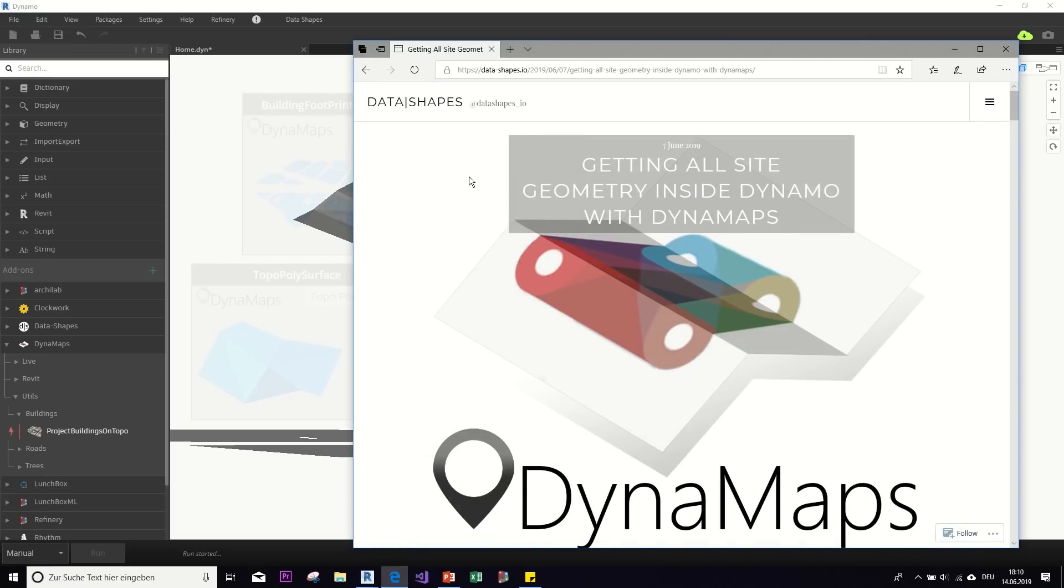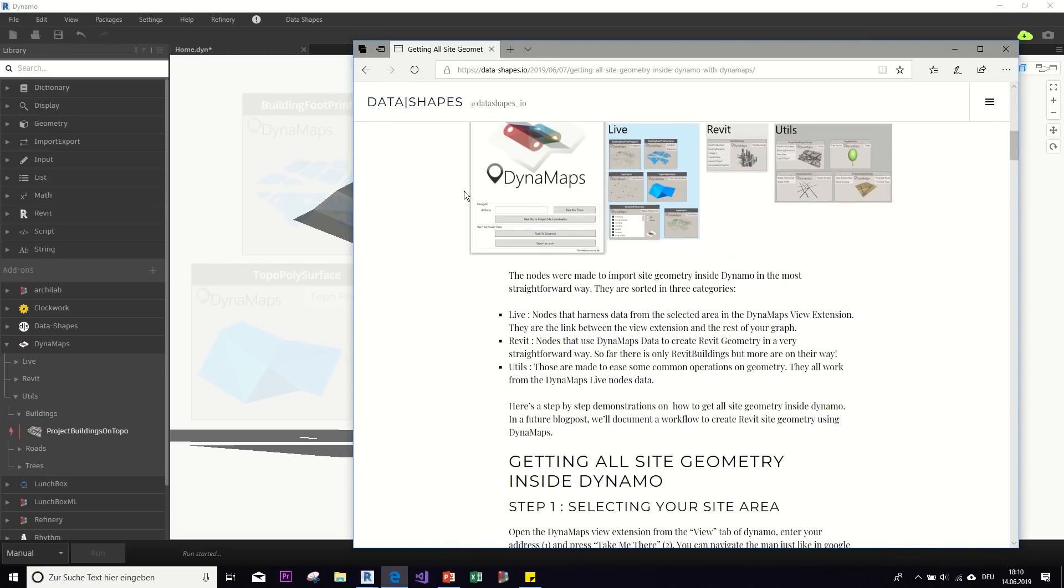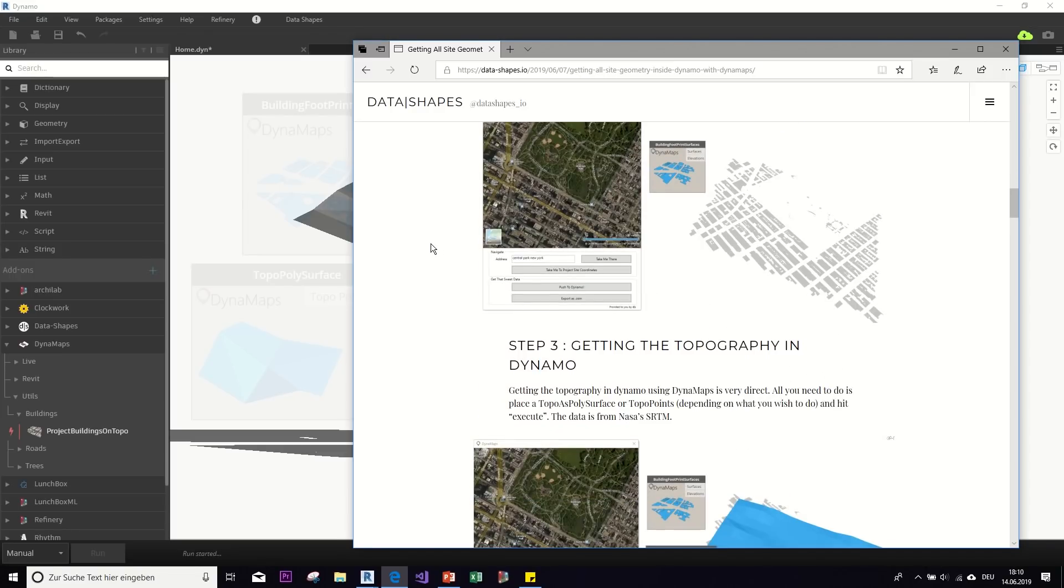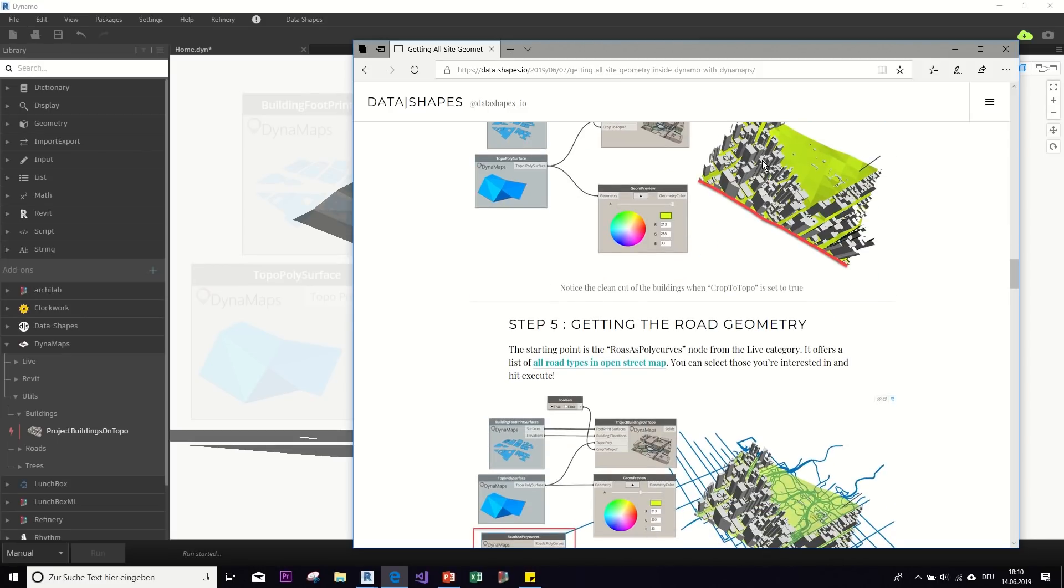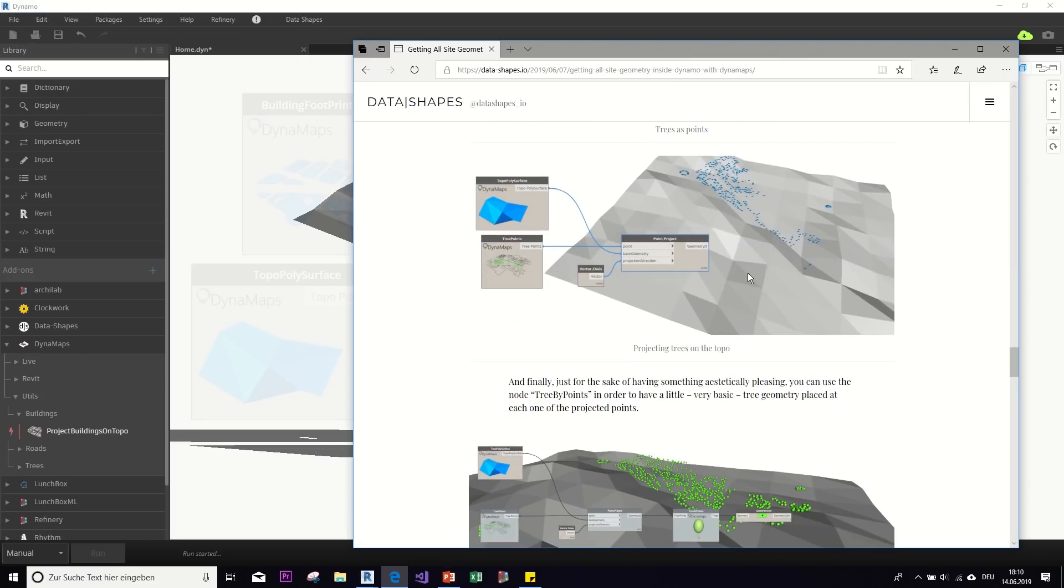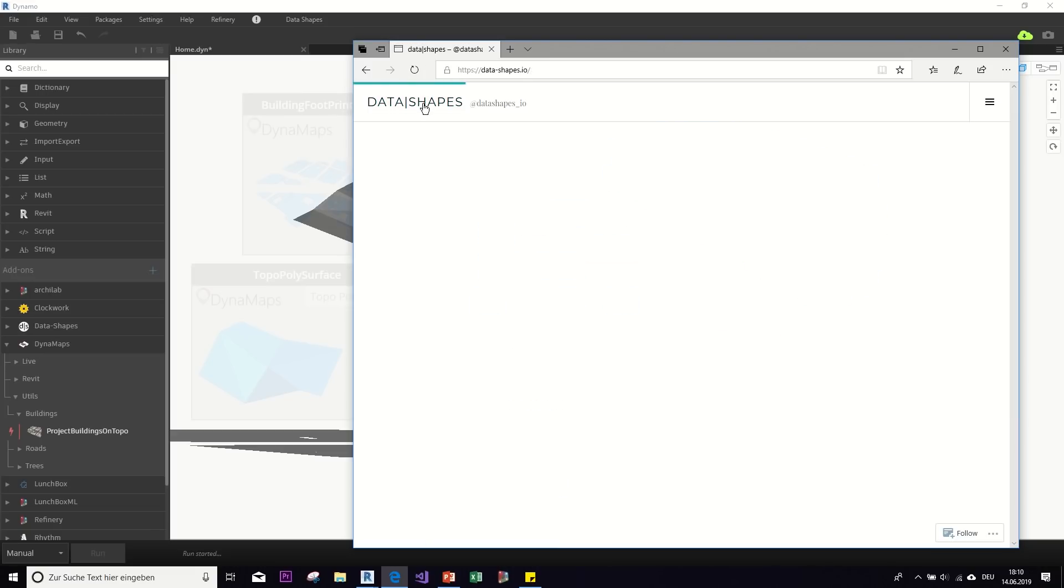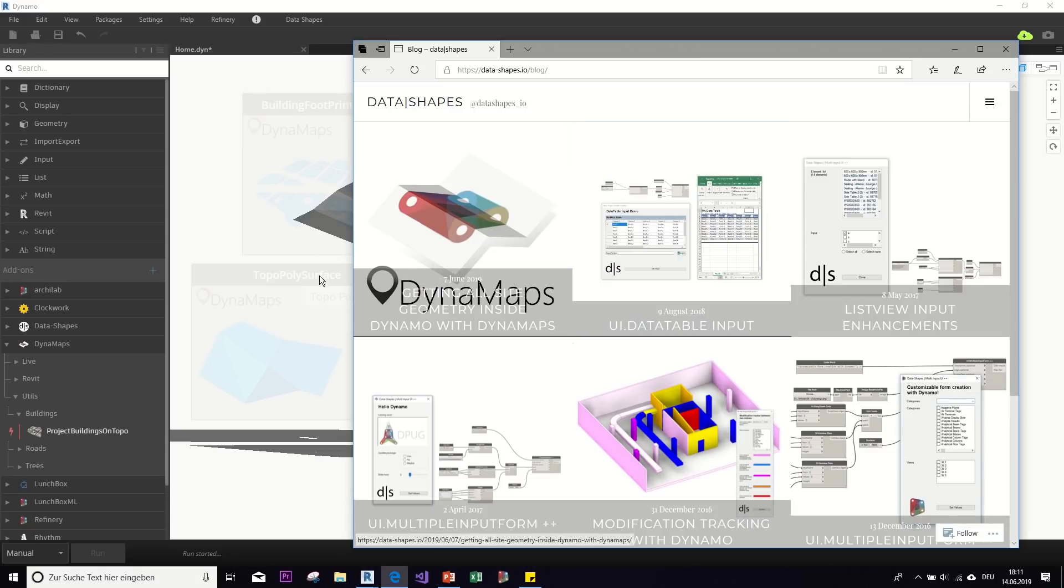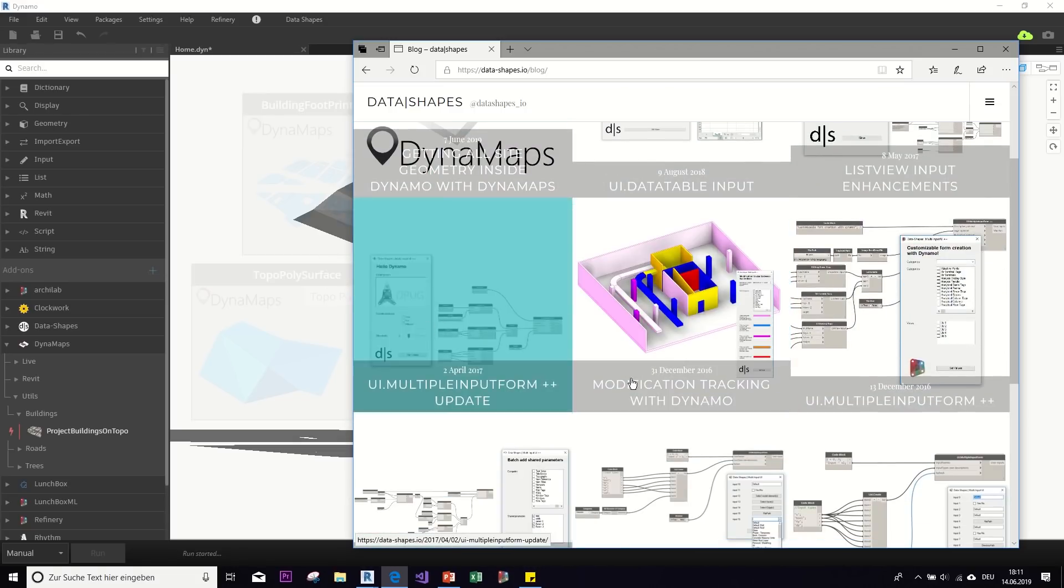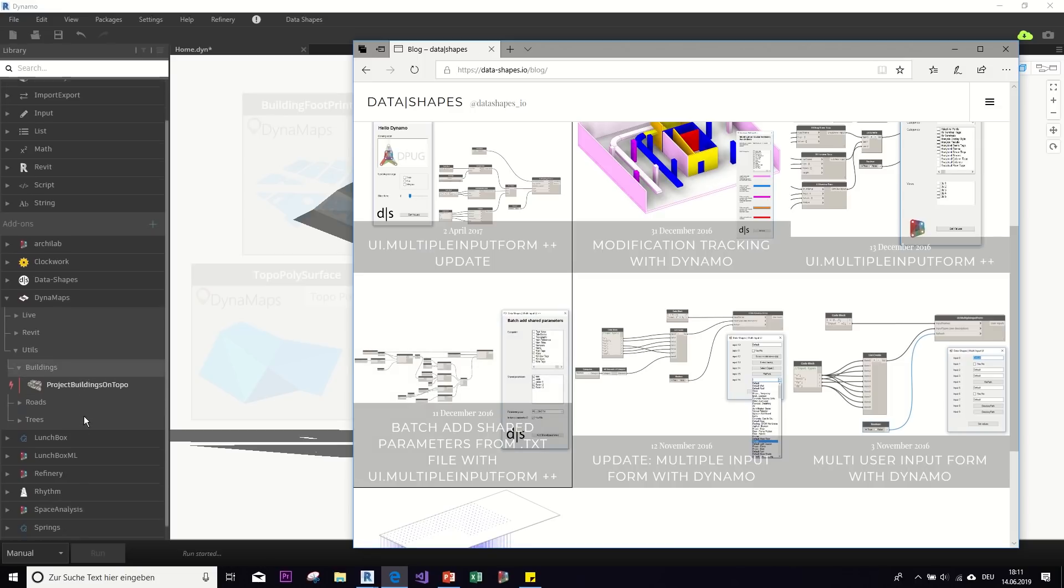So I learned how to use this node from the website of data shapes. They have actually a very good tutorial on how to use their nodes. So there's more, you can not only add topography and buildings like we did, you can also add roads and trees and all these cool kind of things. So make sure to check out data shapes. They actually developed this package and other cool packages. So you can see here that I have this data shapes package as well that I'm using. And if you go to blog, then you can see here are all their different Dynamo projects and you can get some cool tips that might help you do something in Dynamo.